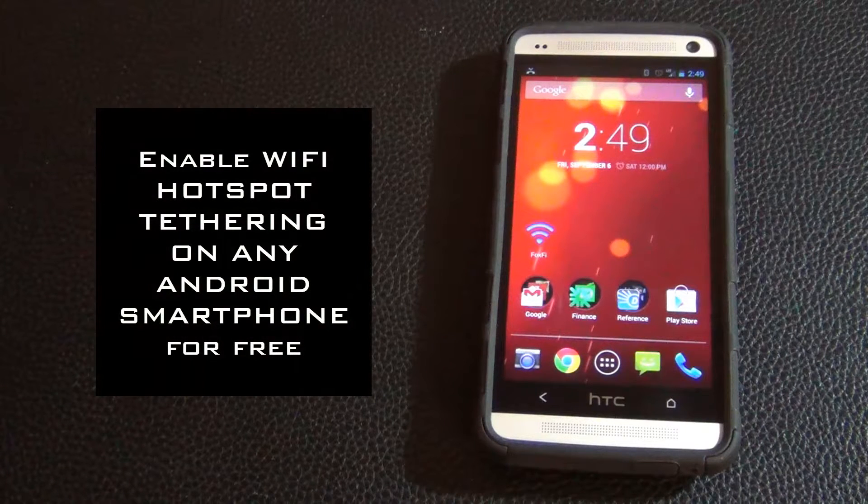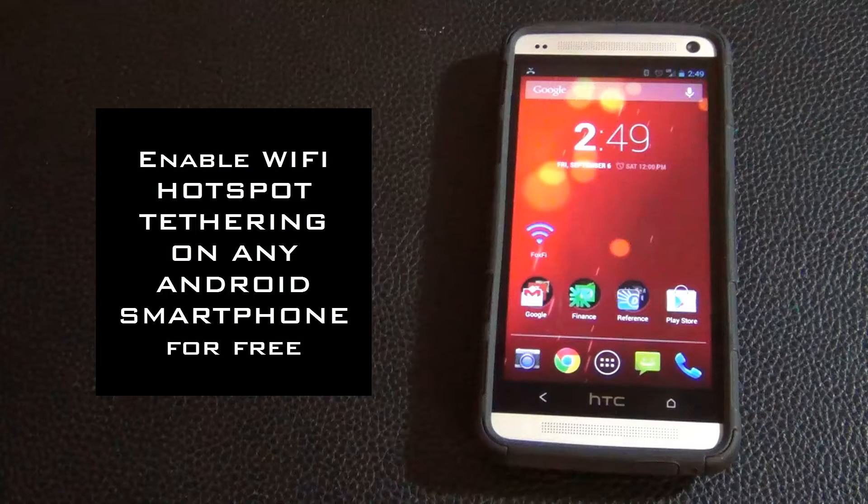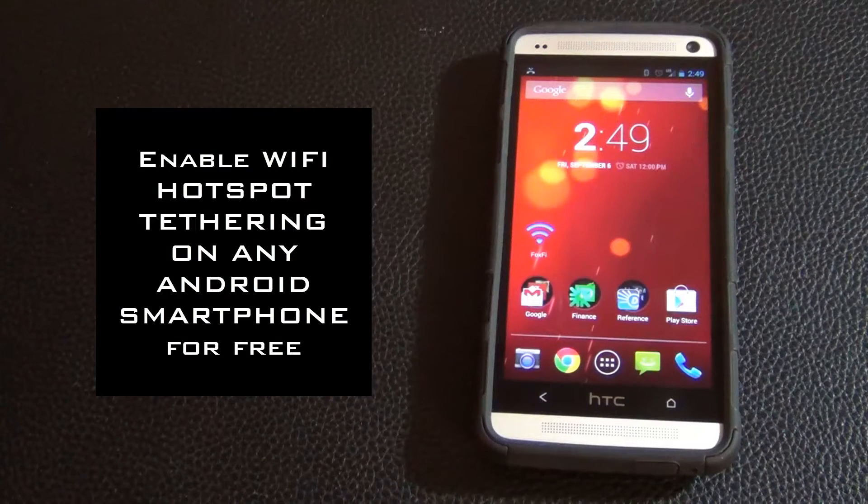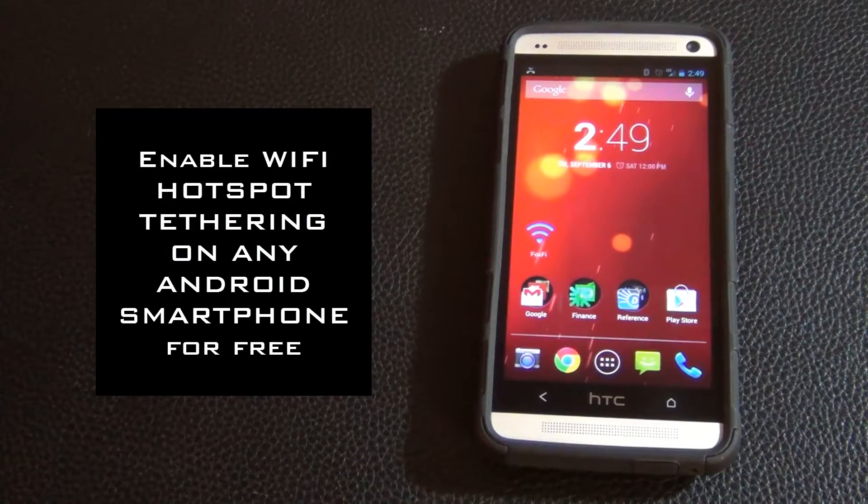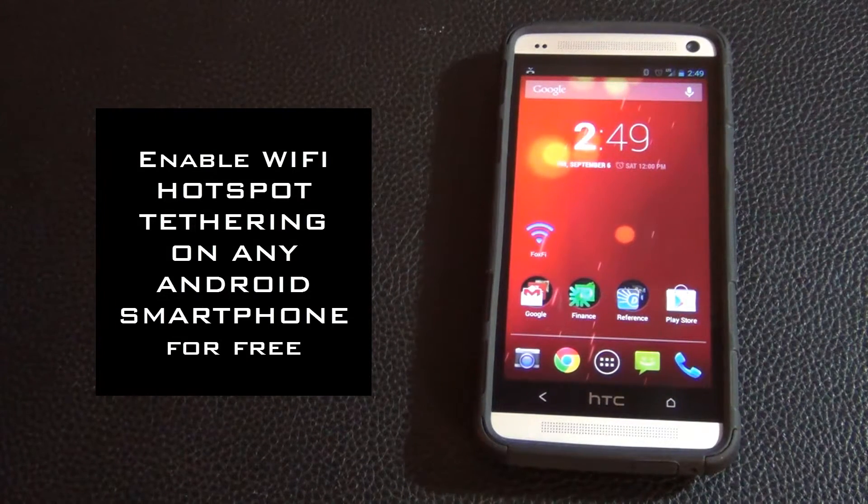Hello and welcome to Saki Tech. So in today's video I'm going to show you guys how to enable Wi-Fi hotspot tethering for any Android phone.